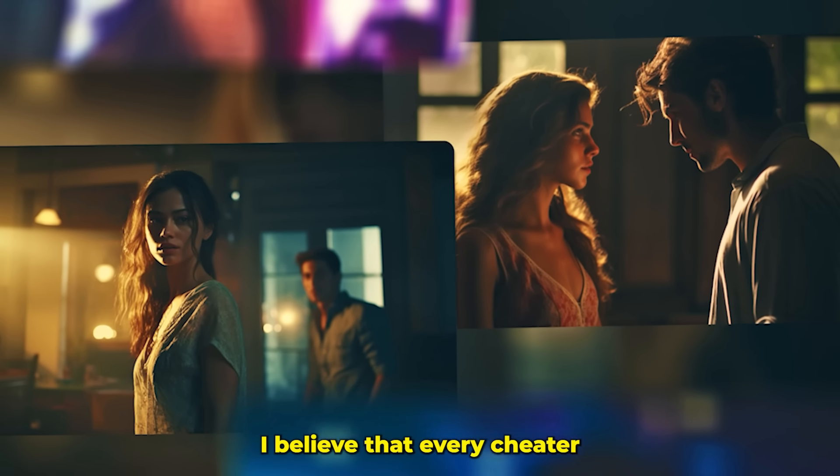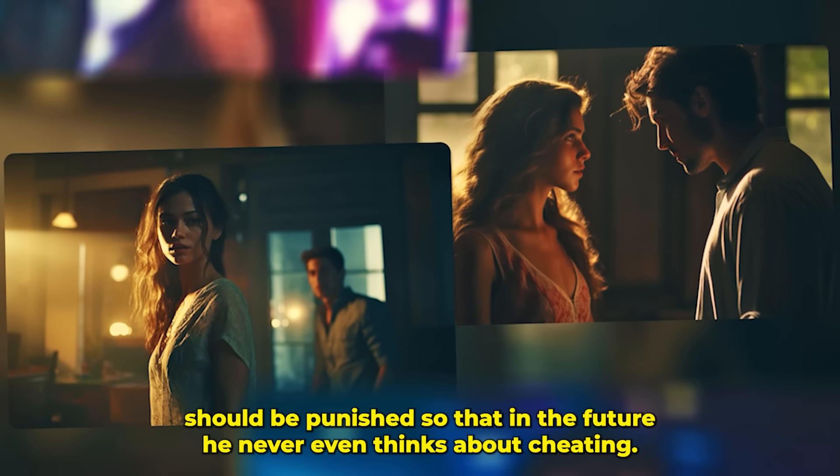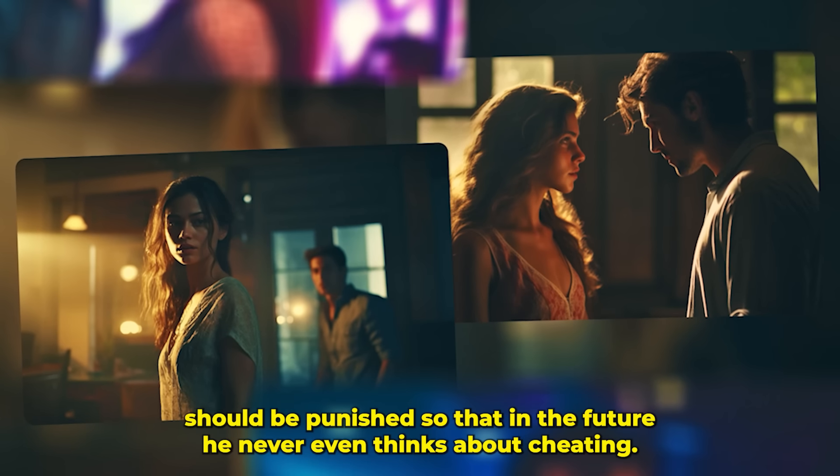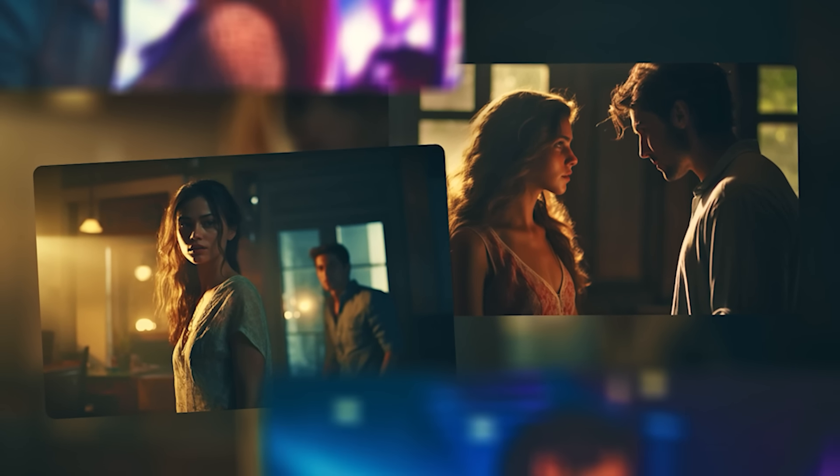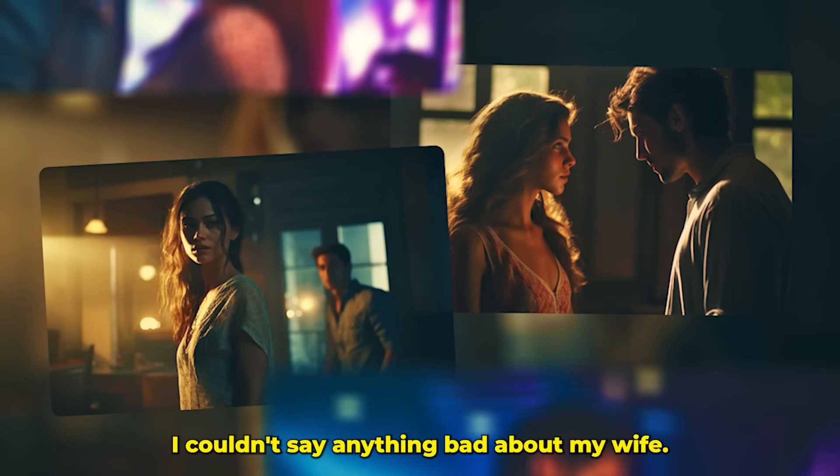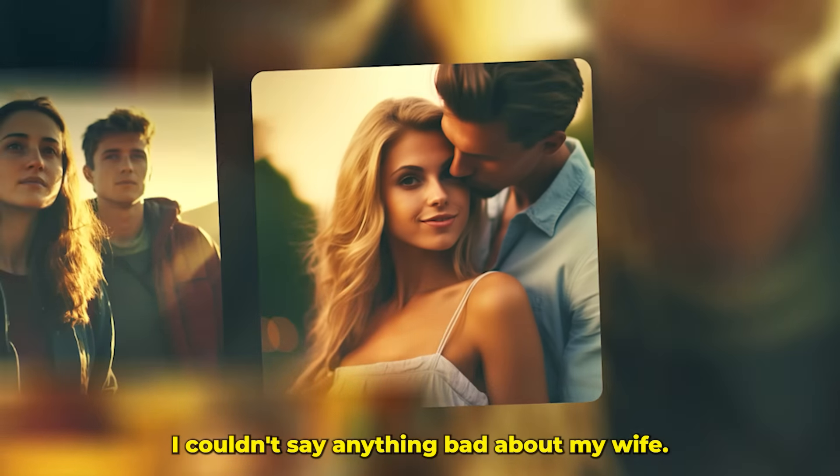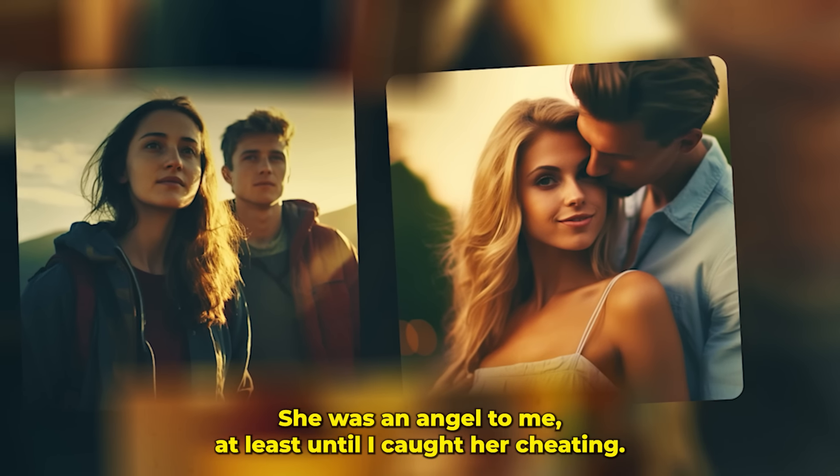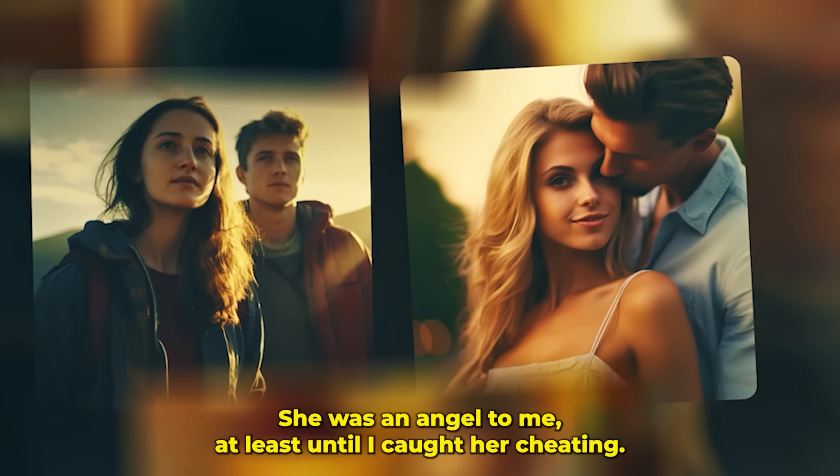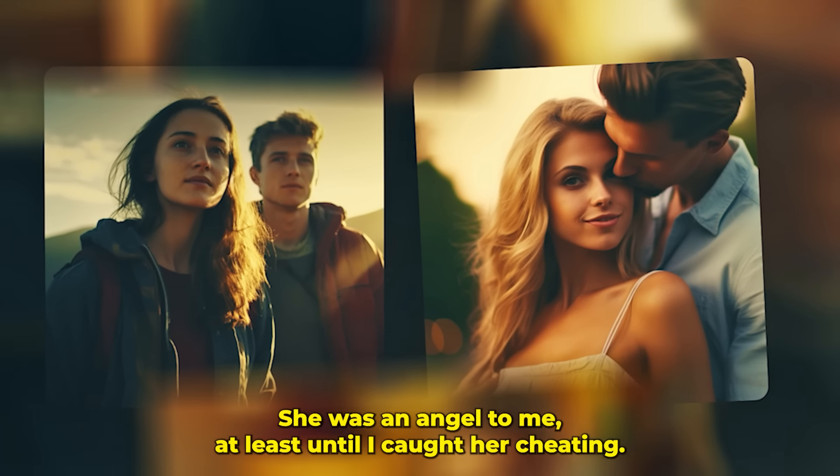I believe that every cheater should be punished so that in the future he never even thinks about cheating. I couldn't say anything bad about my wife. She was an angel to me, at least until I caught her cheating.